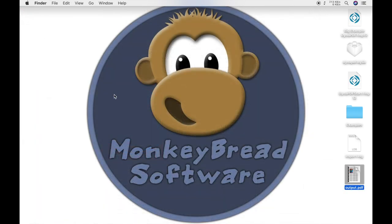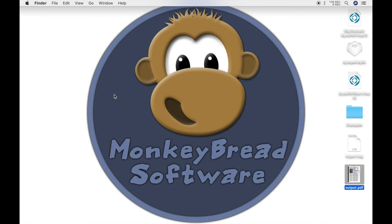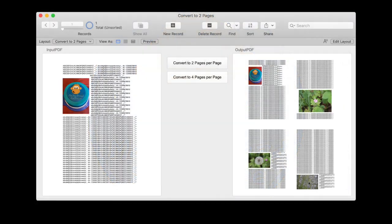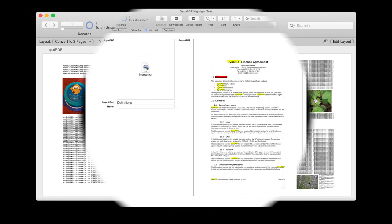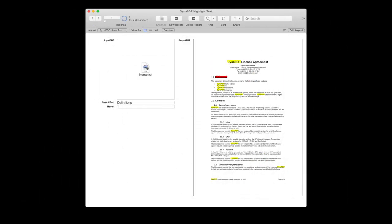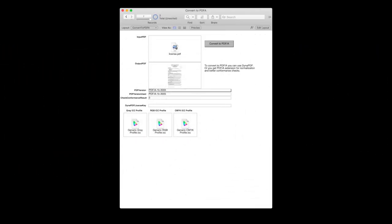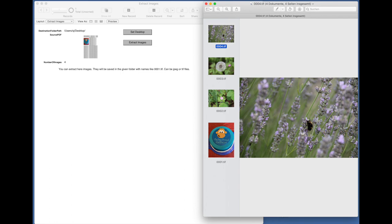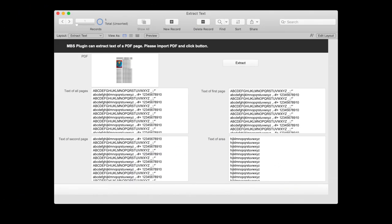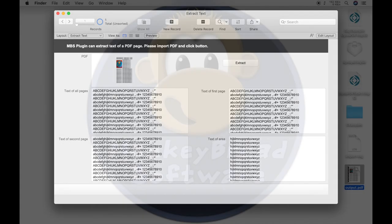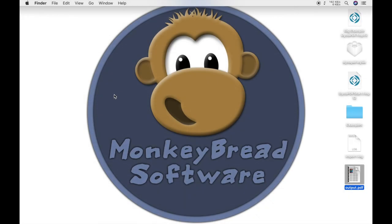But Dynapdf functions can do much more. What they can do, you can read in the documentation or you can see from the examples that are included in the plugin download. Here you can find a lot of examples that show you the possibilities: print several PDF pages on one PDF page, find a text passage and mark it, create and read forms, convert documents to PDF-A or extract an image or text from a document. These and many more examples can be found in the examples. Take a look at it.